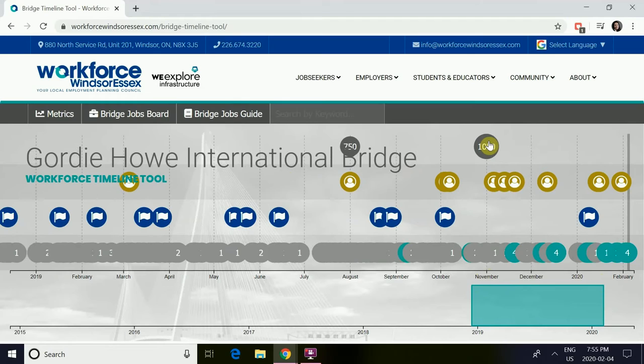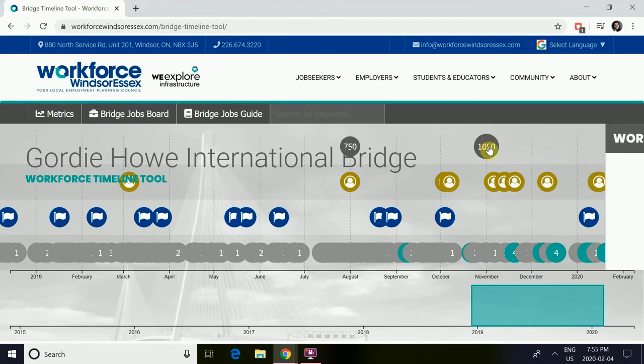This number at the top of the screen represents the number of workers able to access the site.